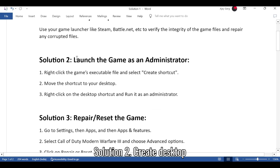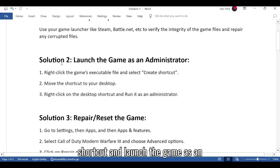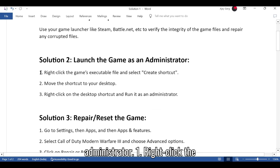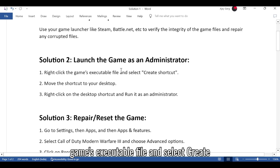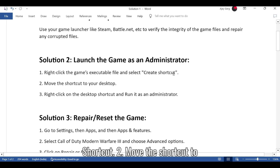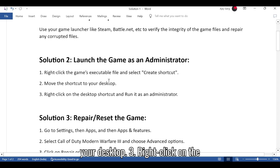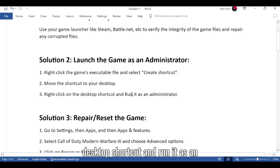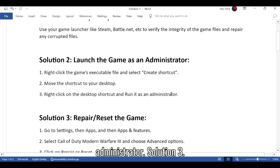Solution 2: Create a Desktop Shortcut and launch the game as an administrator. Right-click the game's executable file and select Create Shortcut. Move the shortcut to your desktop. Then right-click on the desktop shortcut and run it as an administrator.